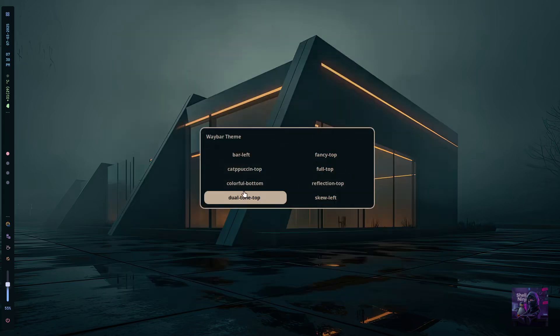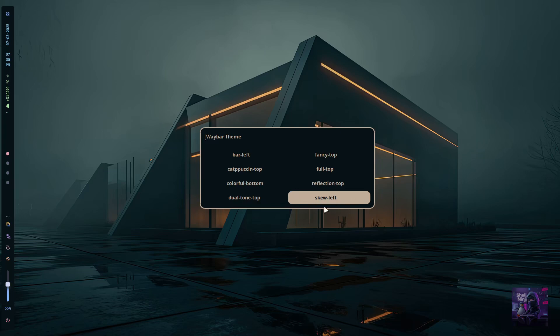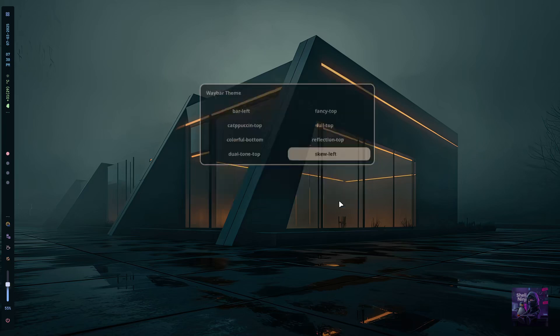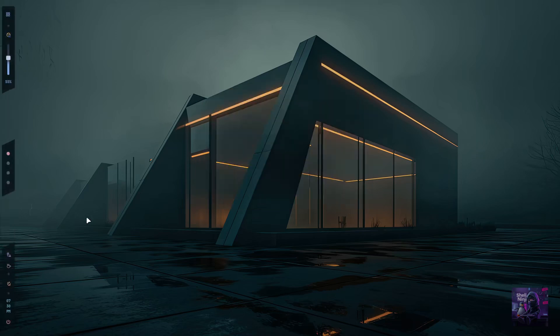Okay, let's change the Waybar layout again. I am gonna choose the skew left now. Isn't it cool?